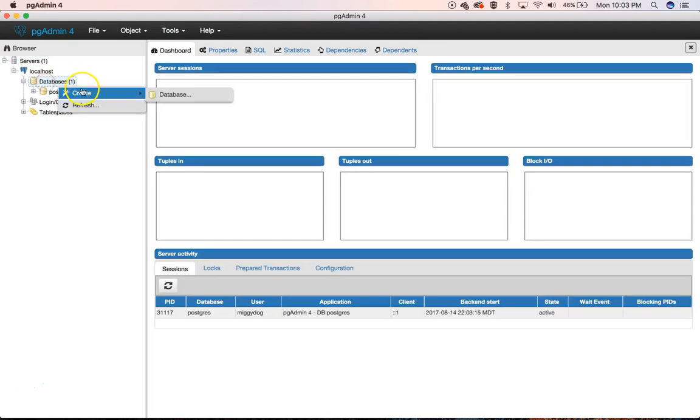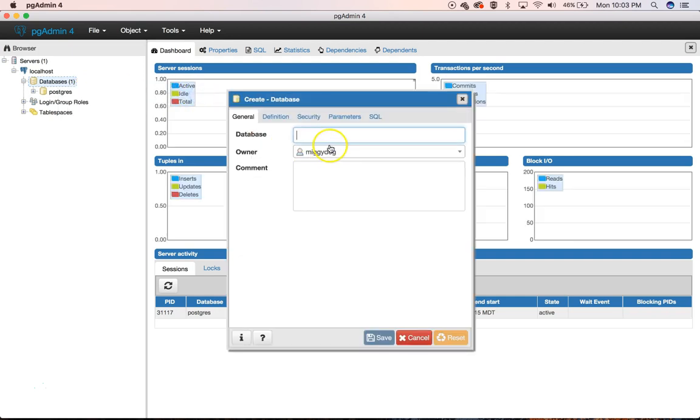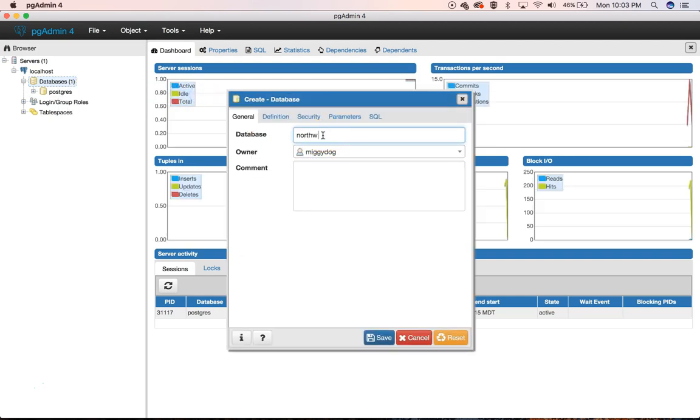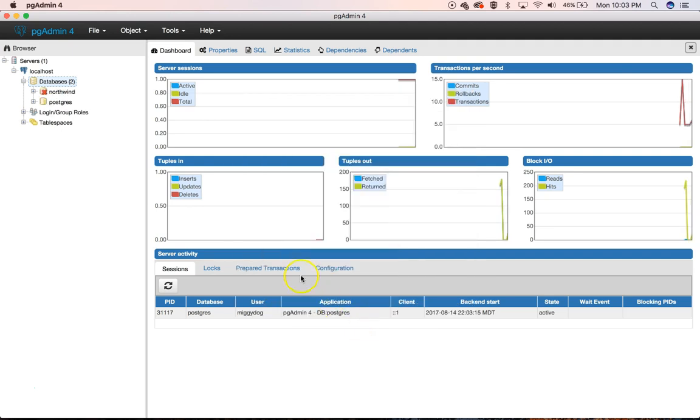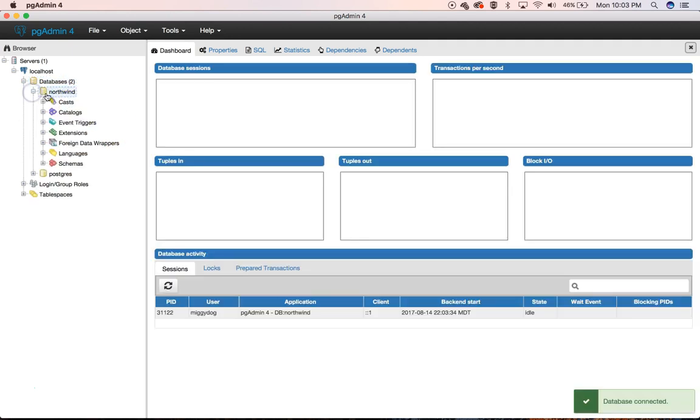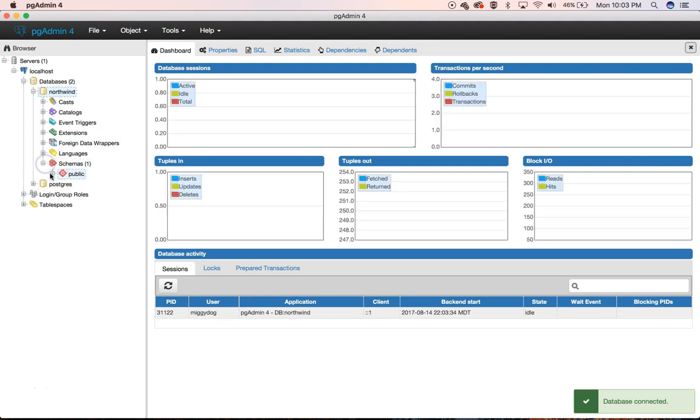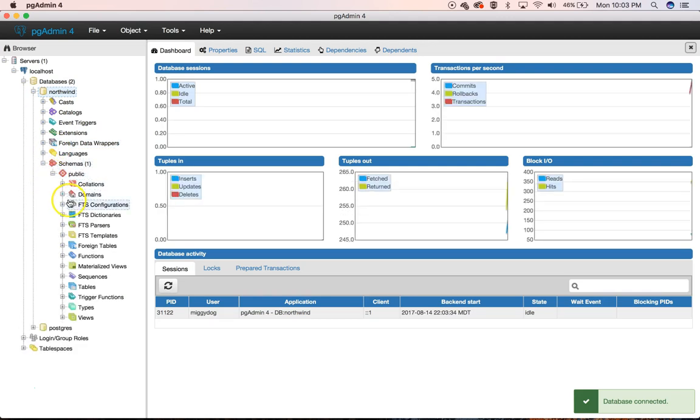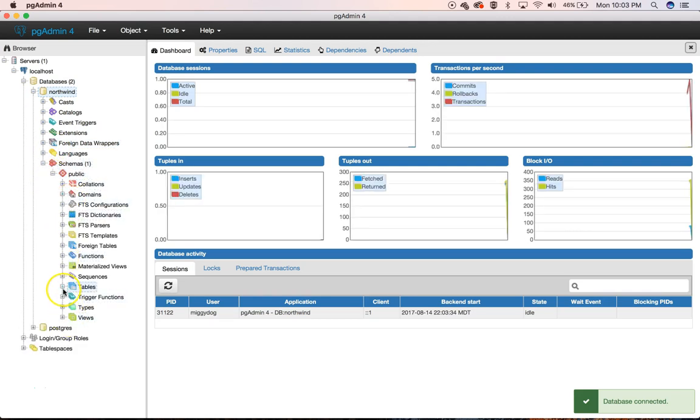We can create a new database. We'll just call this one Northwind. We'll hit Save. And it connects our database up, and we have tables.